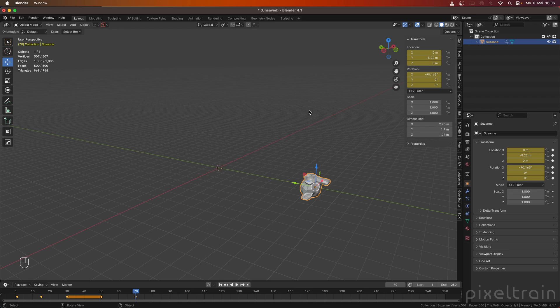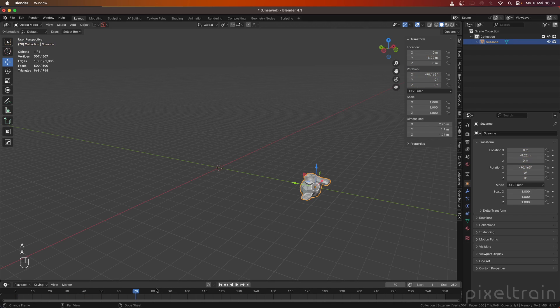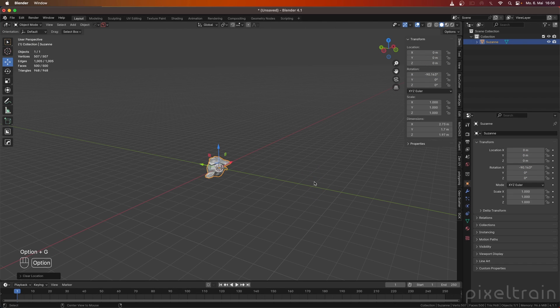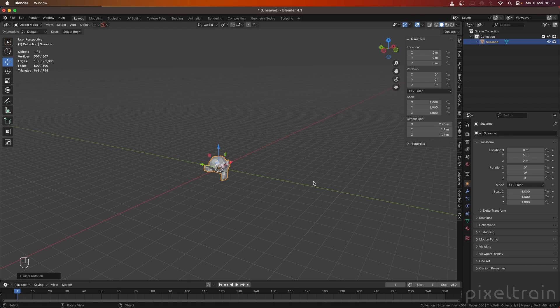So, let's get rid of all these keyframes here again, because I want now to show you, let's reset Suzanne here's location by Alt-G for removing the grab, Alt-R for removing the rotation. So, let's get now back to the keying set idea and the auto keyer, because key sets are also important for working with the auto keyer, which is really common if you have a complex rig.